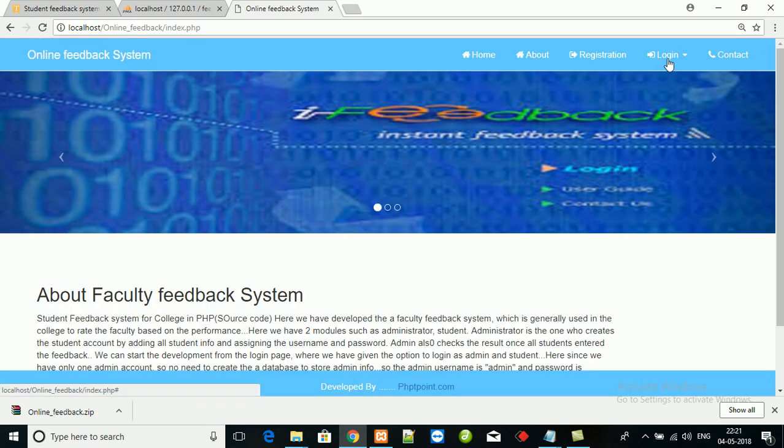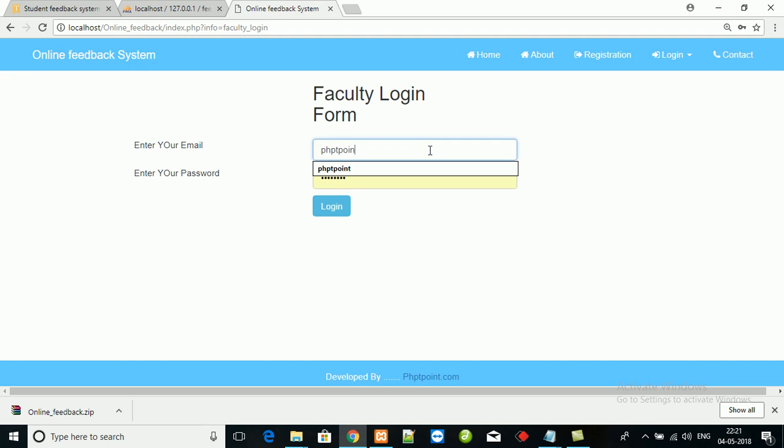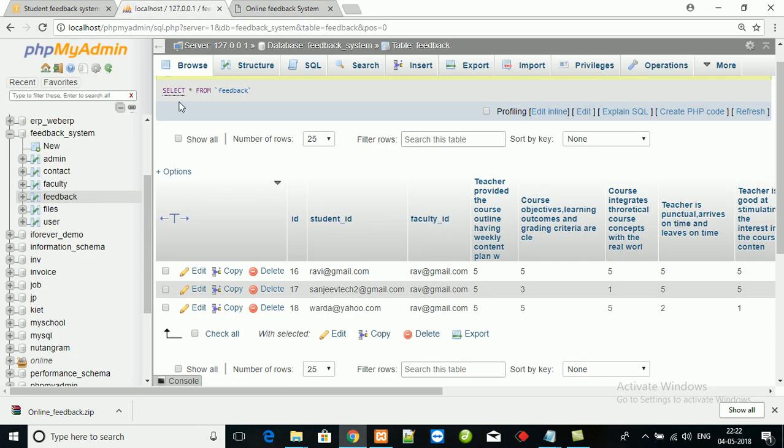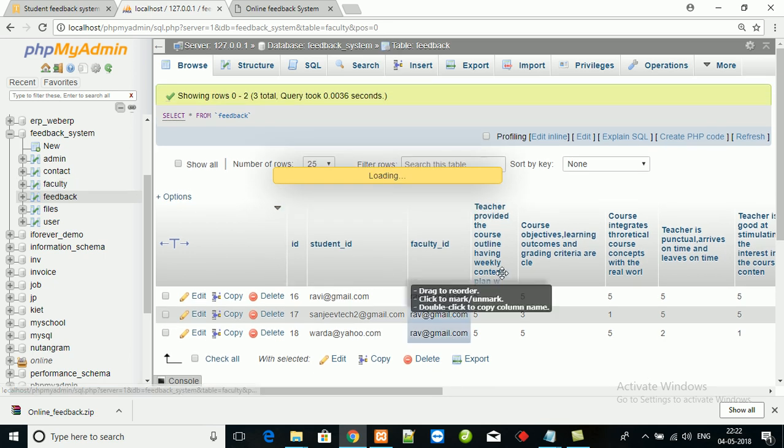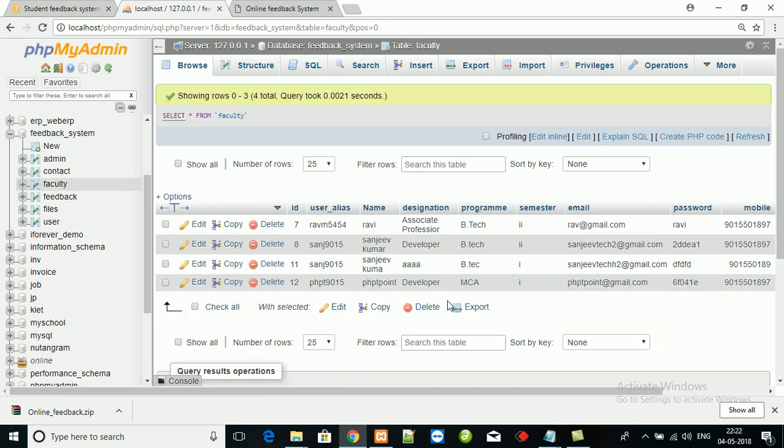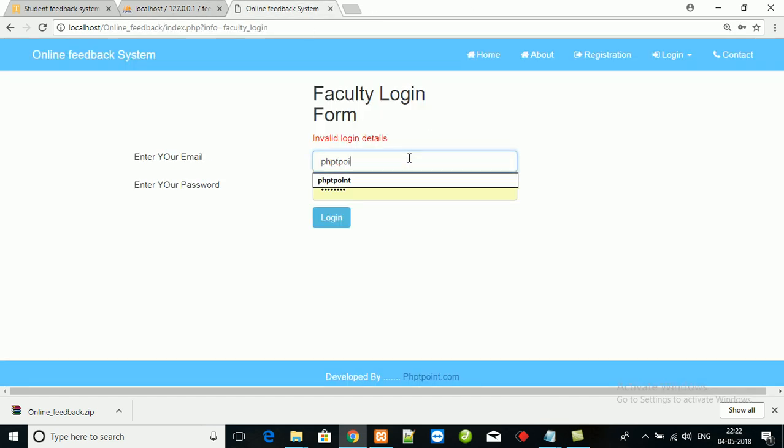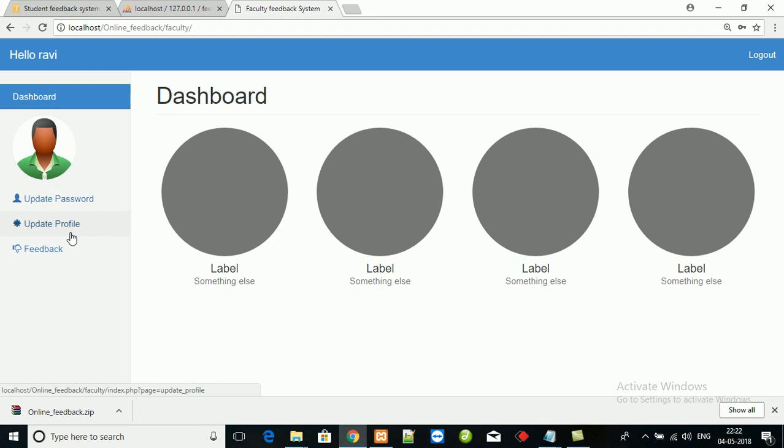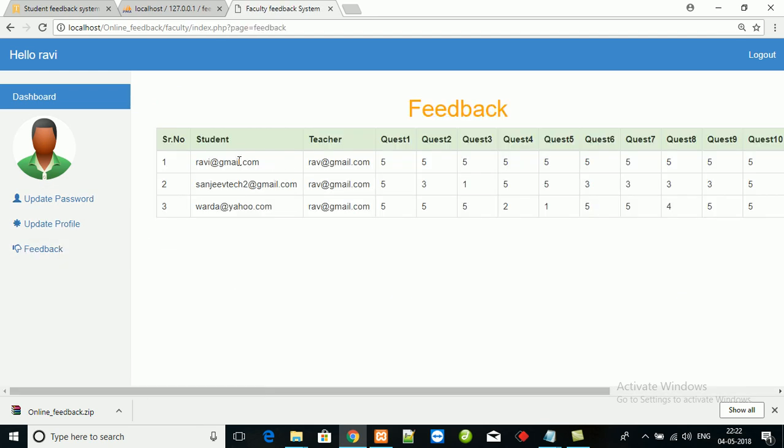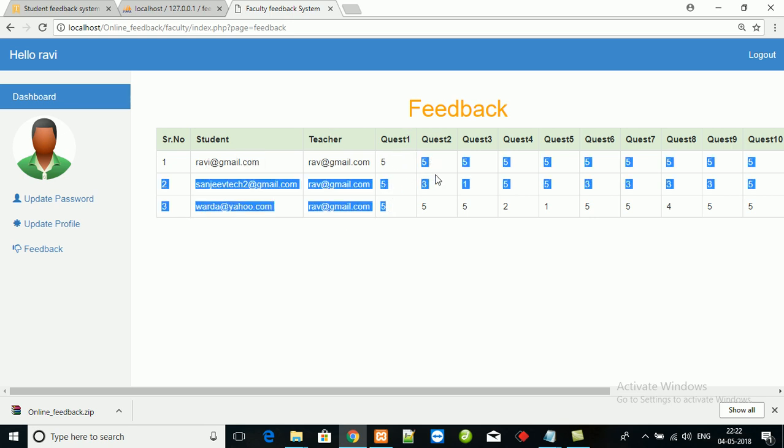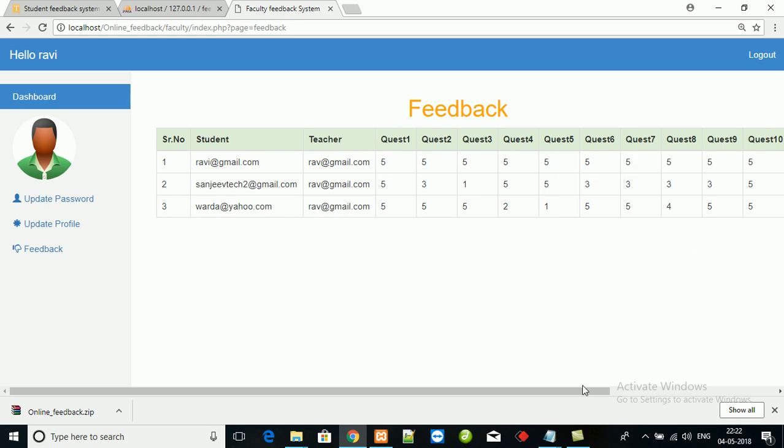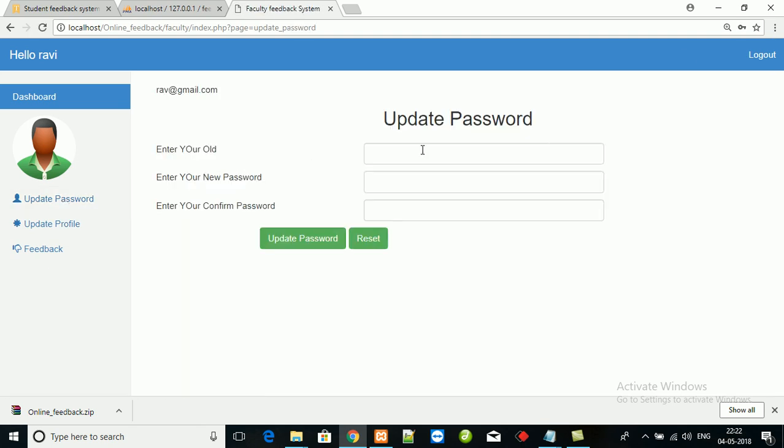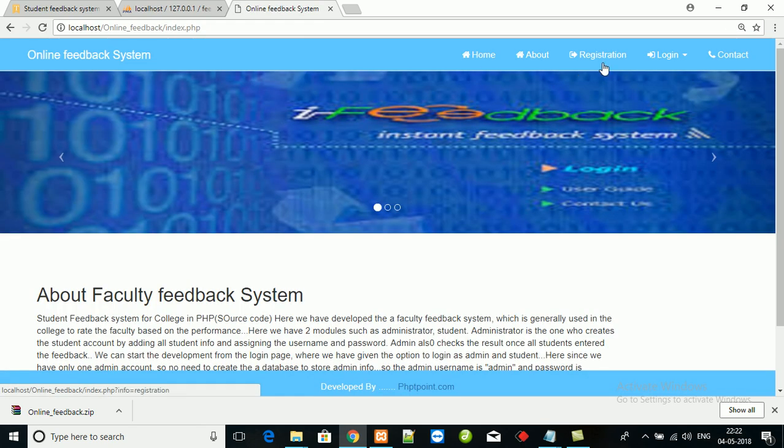Now faculty. Faculty login details - phptpoint and another faculty I am going to log in, that is Ravi. Check the feedback given by the student. Student name this, and this is the teacher name. Question one rate is five, five, five, five, five, and so on. Teacher can also update their profile and update the password.